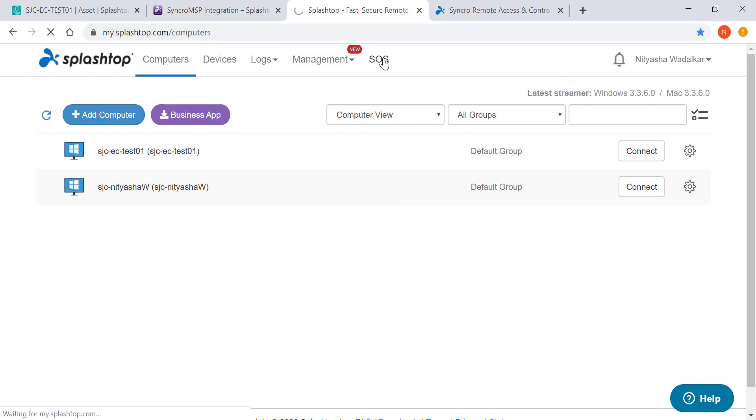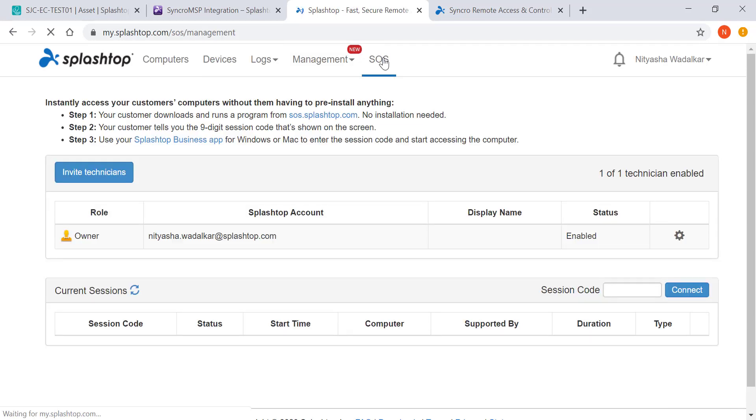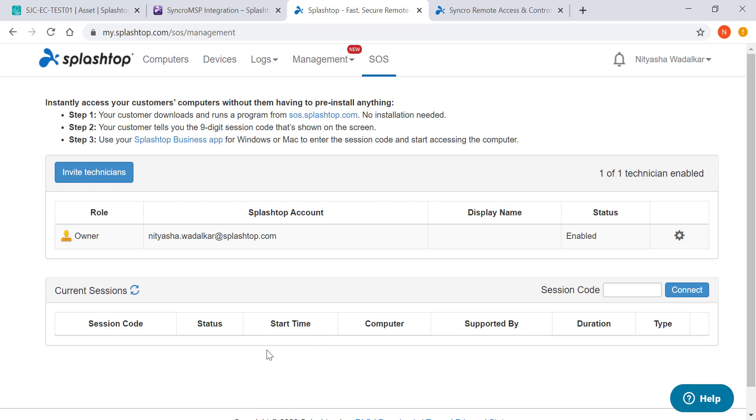You can do that by adding on Splashtop SOS for quick on-demand access to computers and mobile devices with a simple nine-digit session code. You can enter that here or connect through your Splashtop business app.